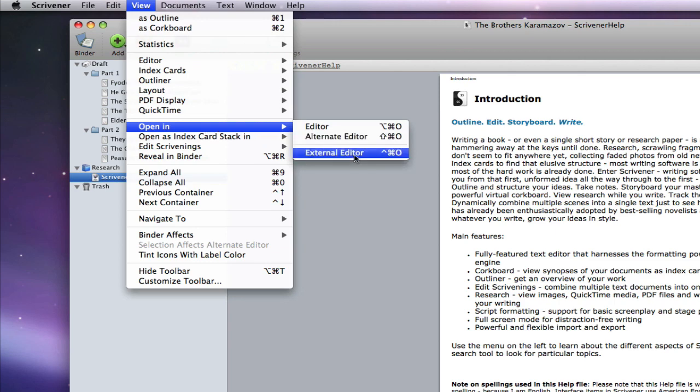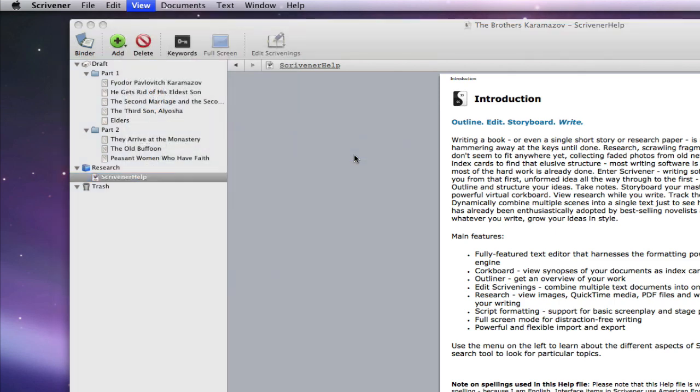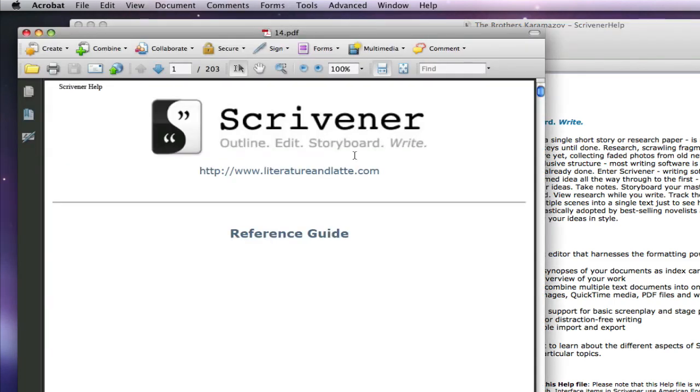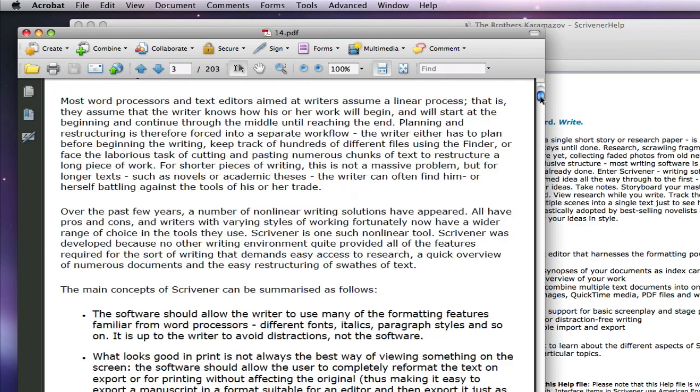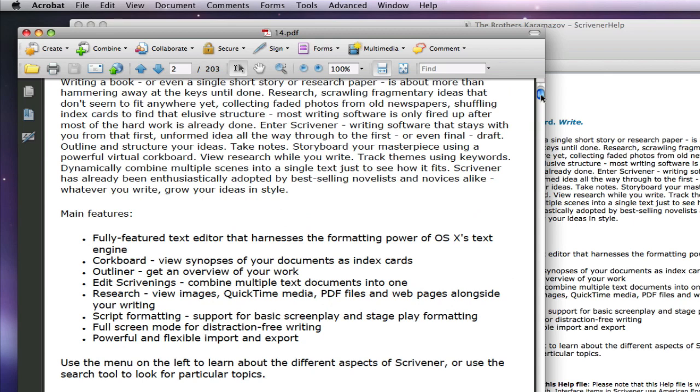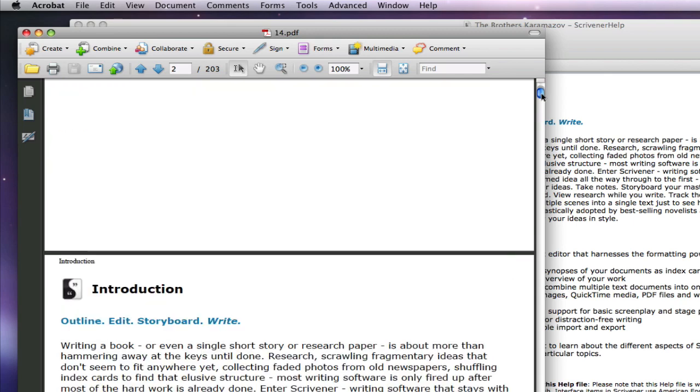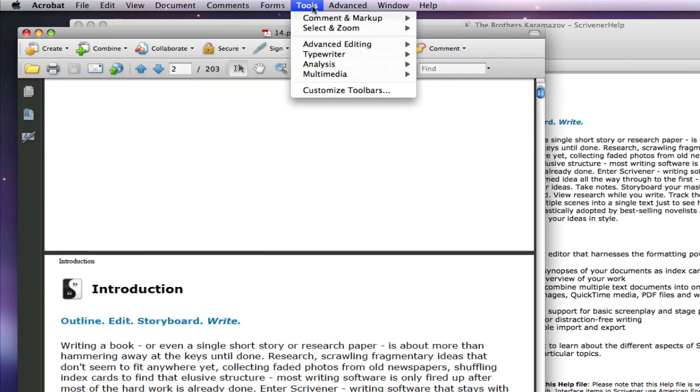That will open the PDF in whatever external editor that file has associated. This particular file has opened in Acrobat, so I can now use all of Acrobat's tools to edit the PDF.